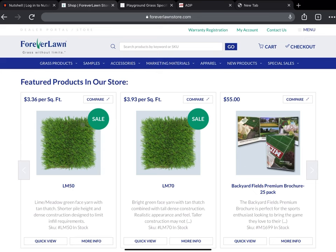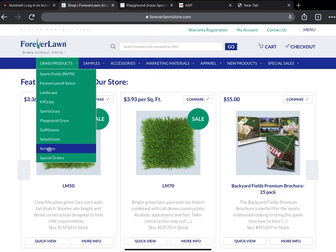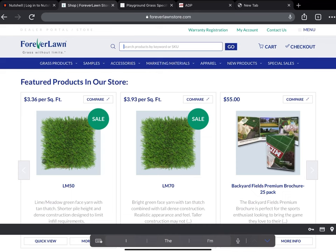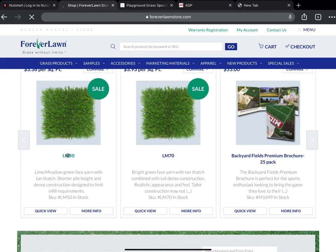The type of turf we're gonna order is this LM50 right here in the top. Often though we'll have to search for the type of turf. It's easy to go into the category or type it into the search up here at the top, but for this sake we'll go ahead and click on LM50.